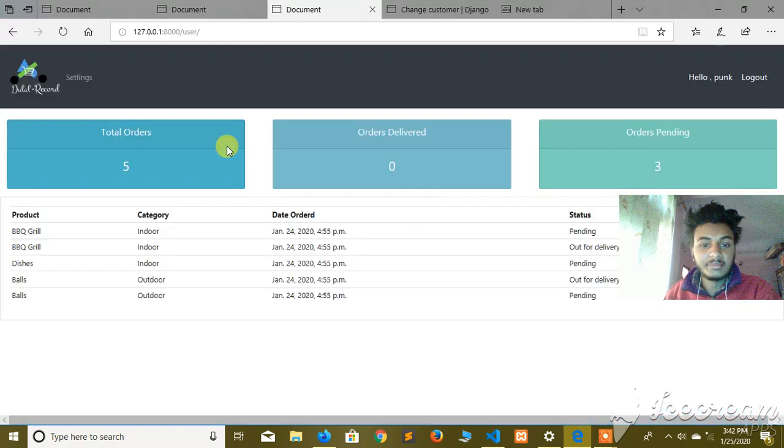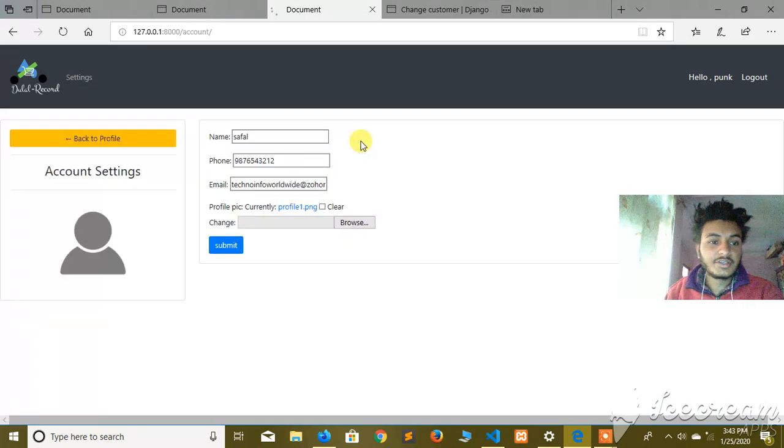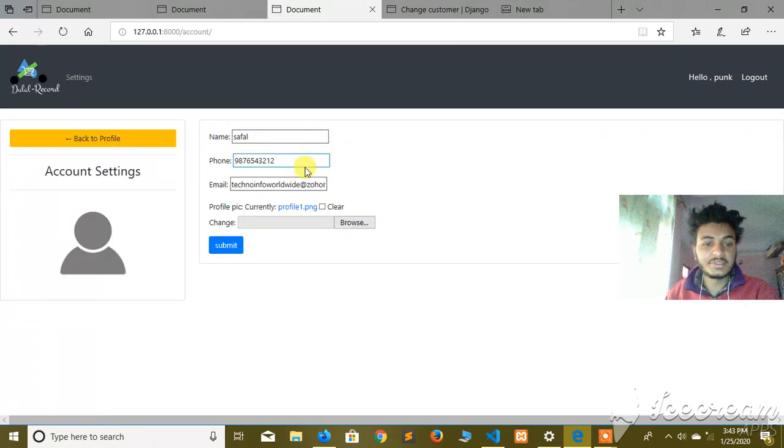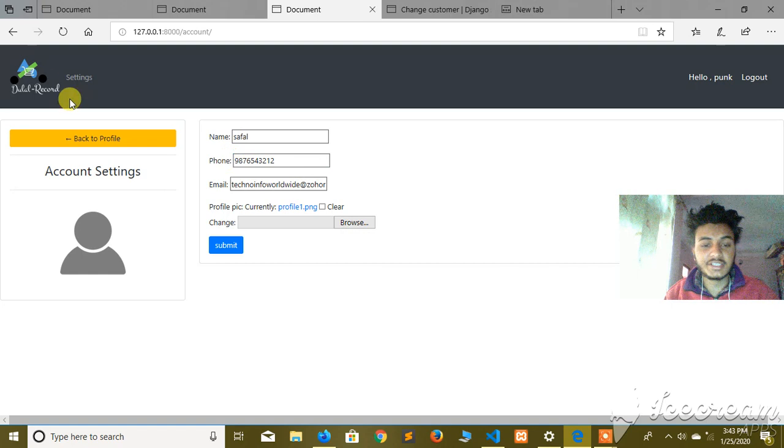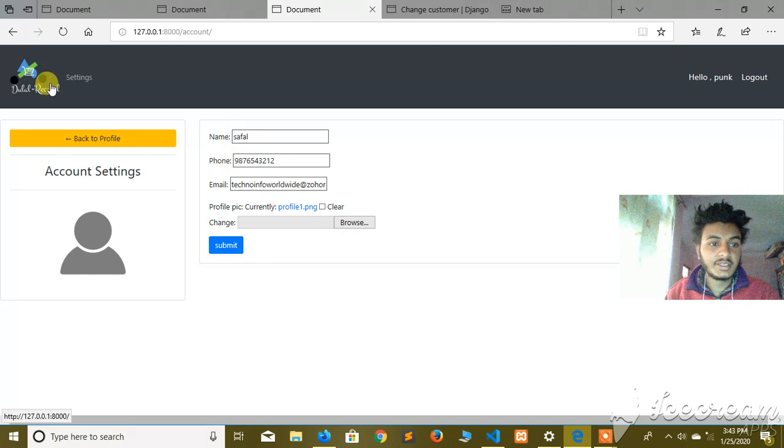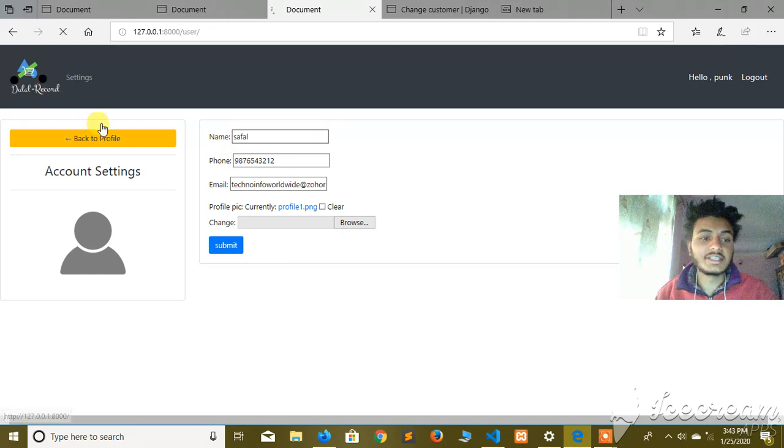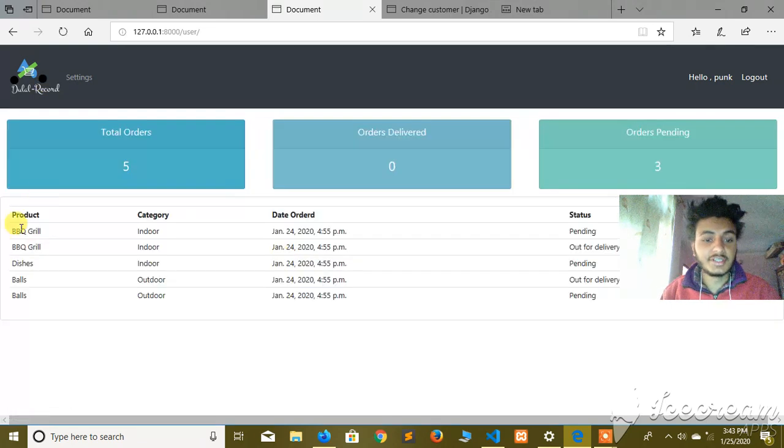This links to the outside customer. You can change the customer details and access all customers.